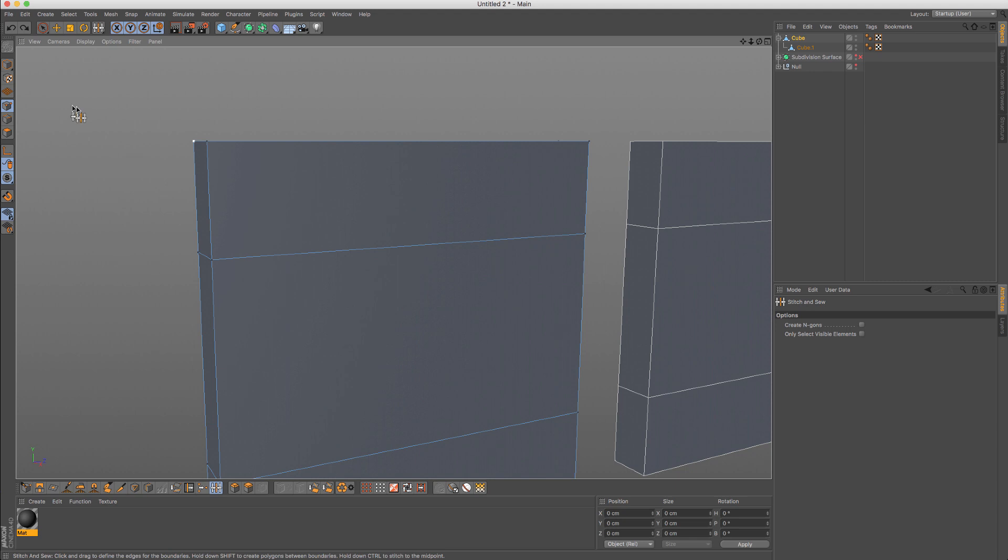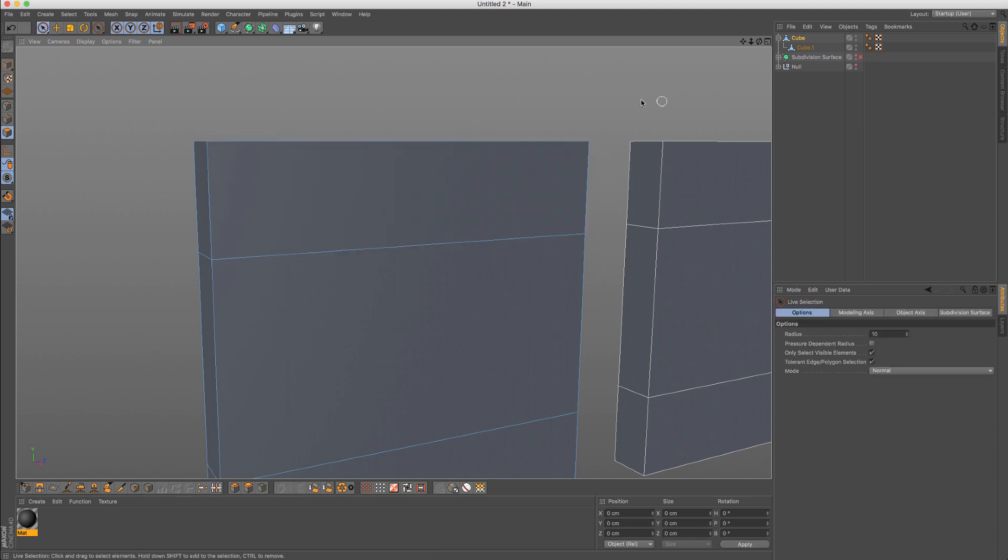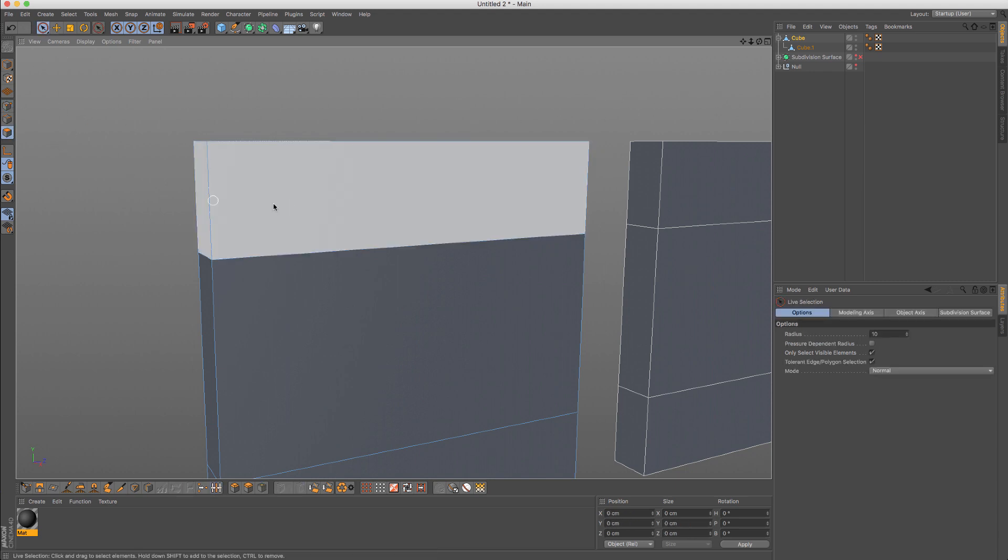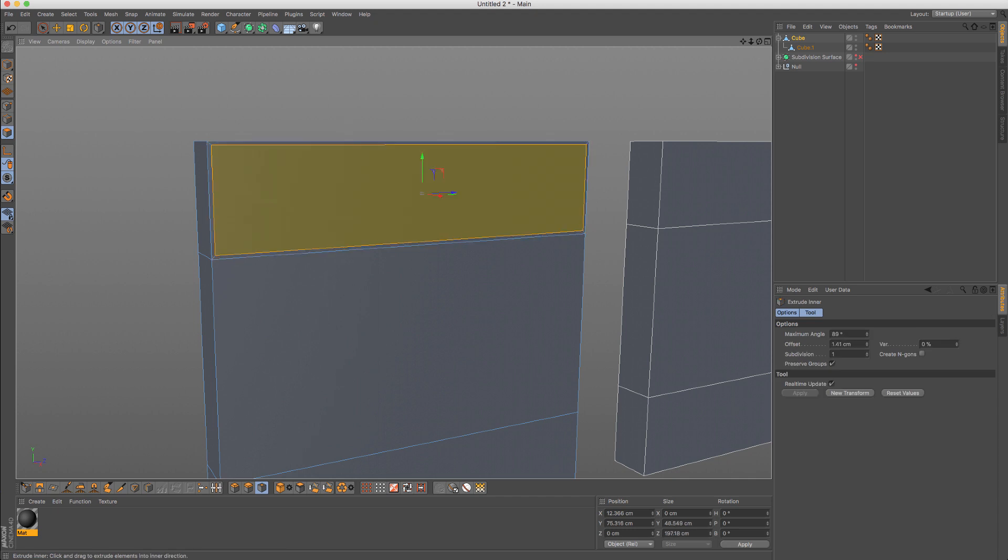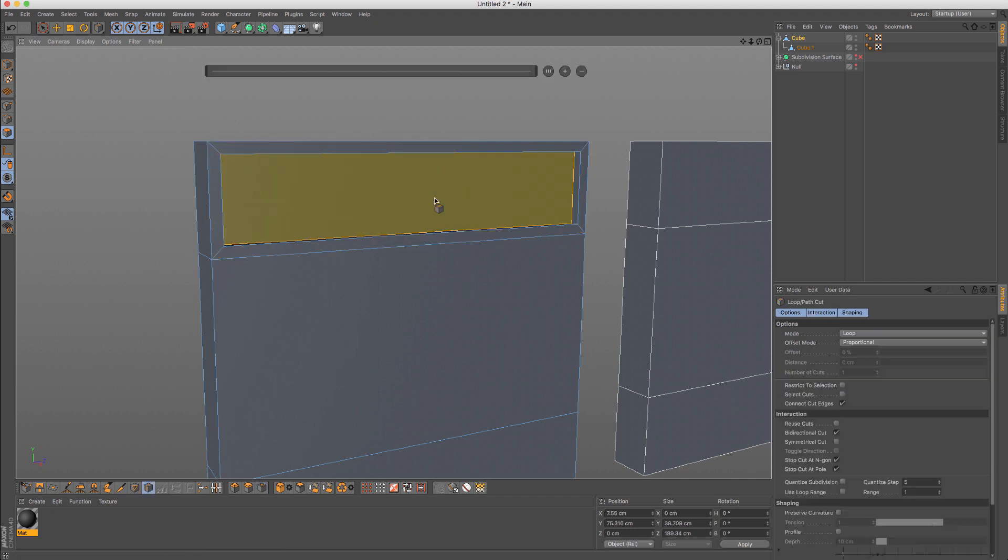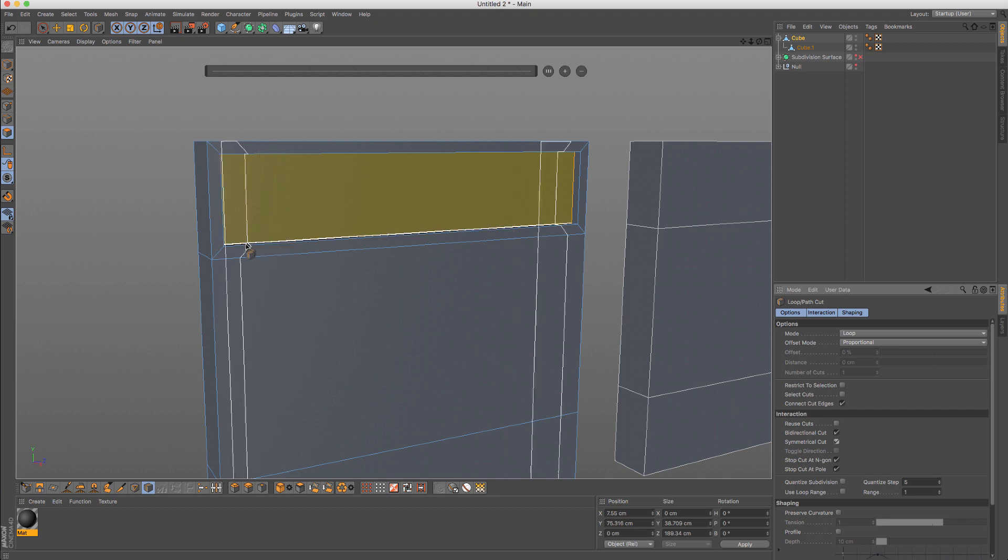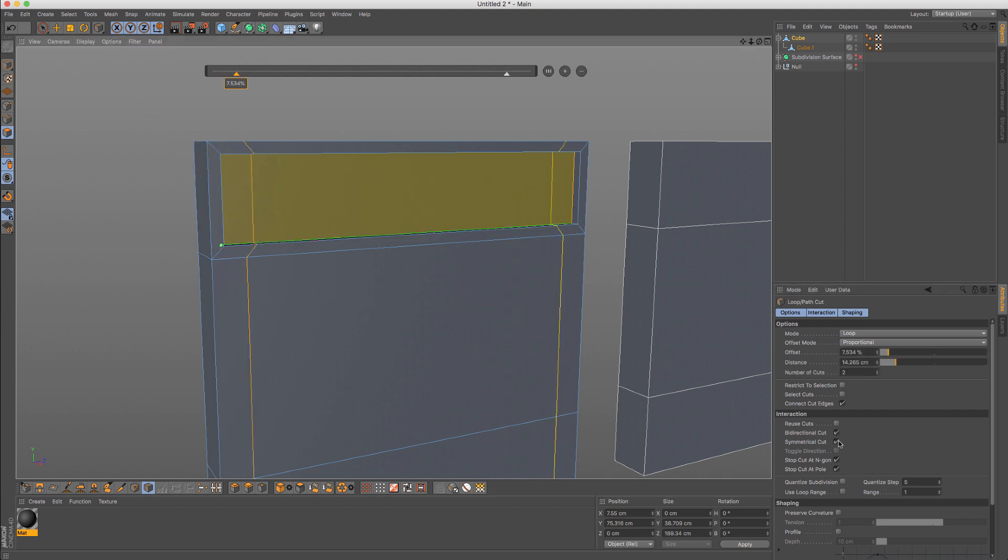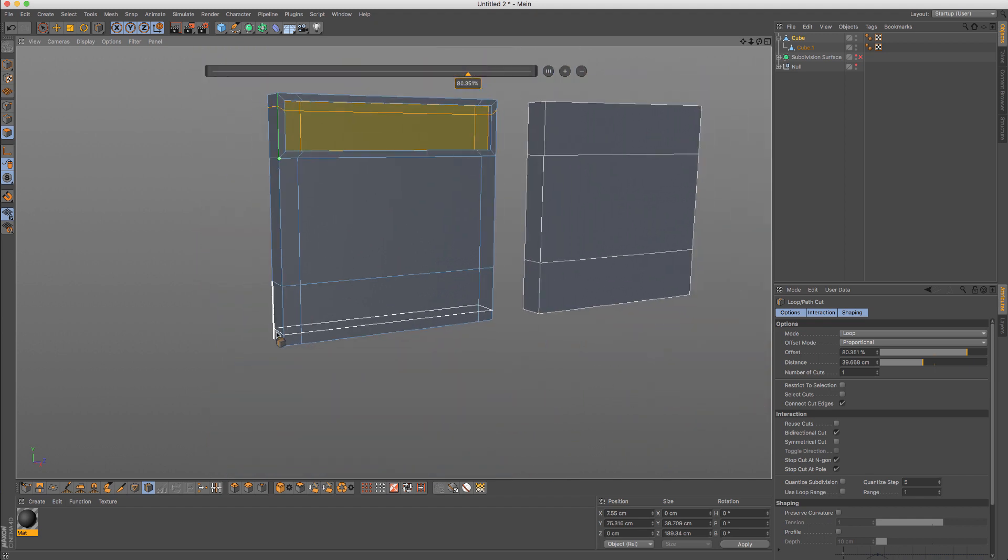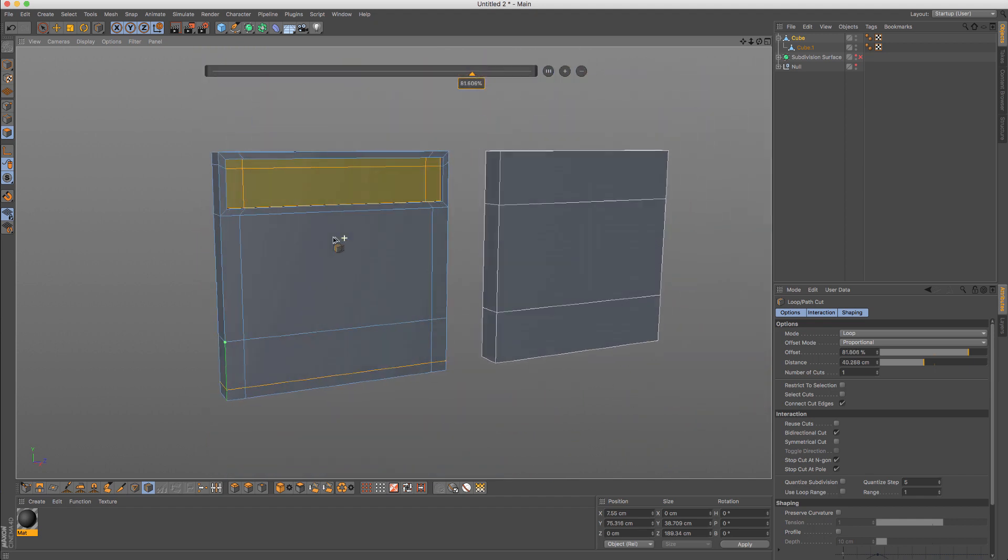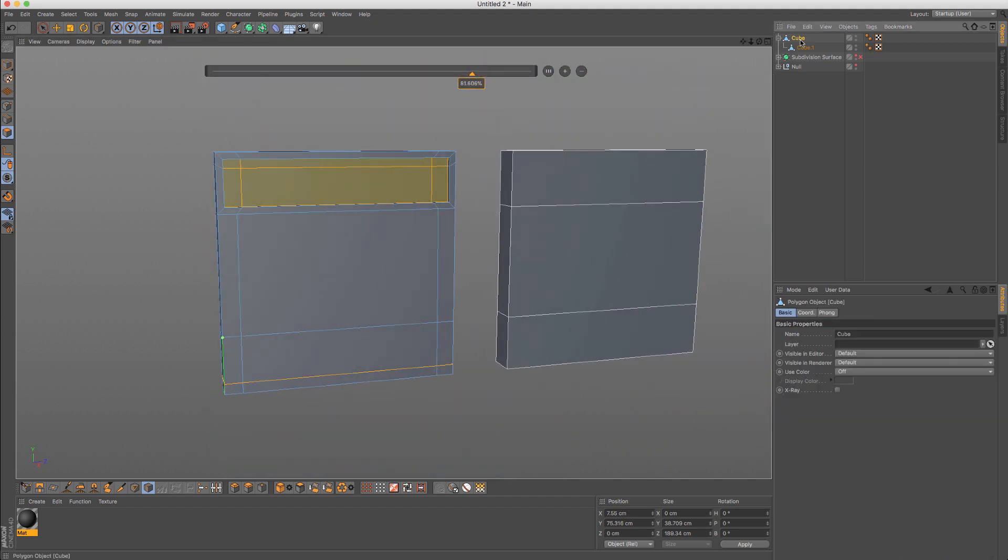So instead, before you go and create any details like that - I'm just gonna do it again for comparison's sake - let's bring those cuts back and put one here.